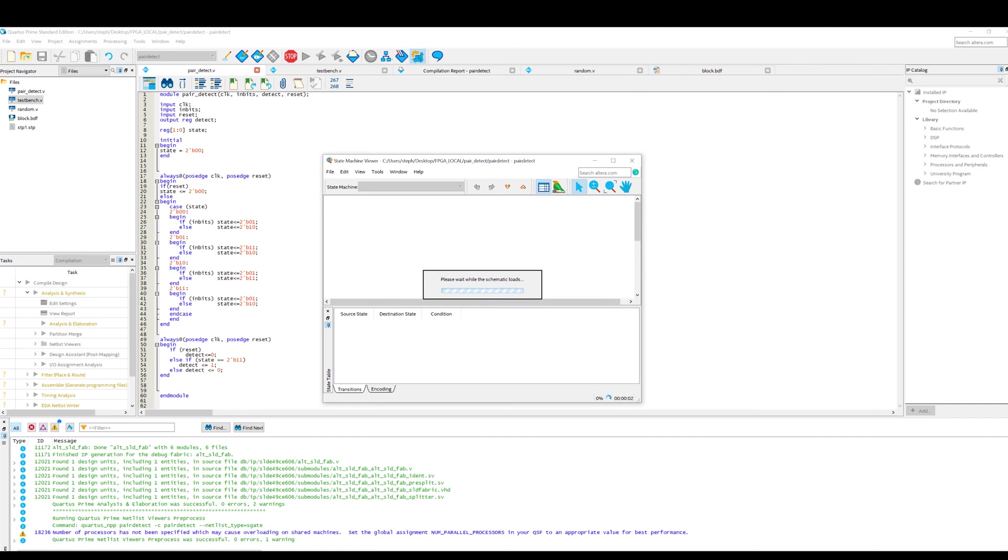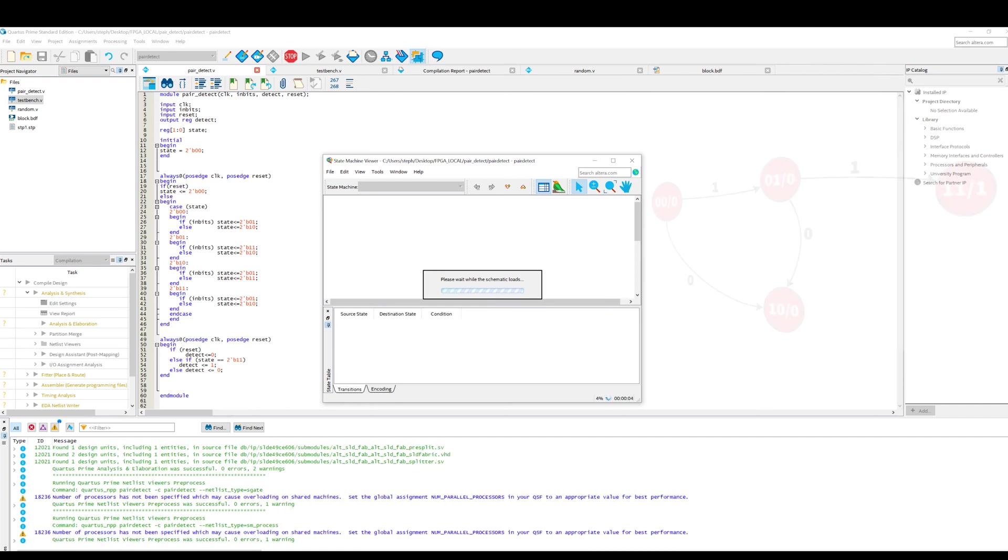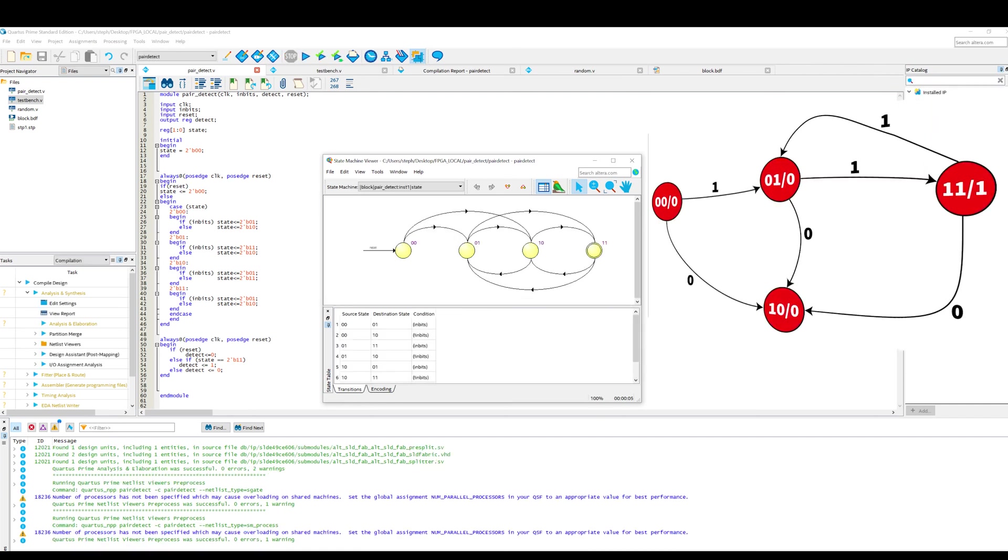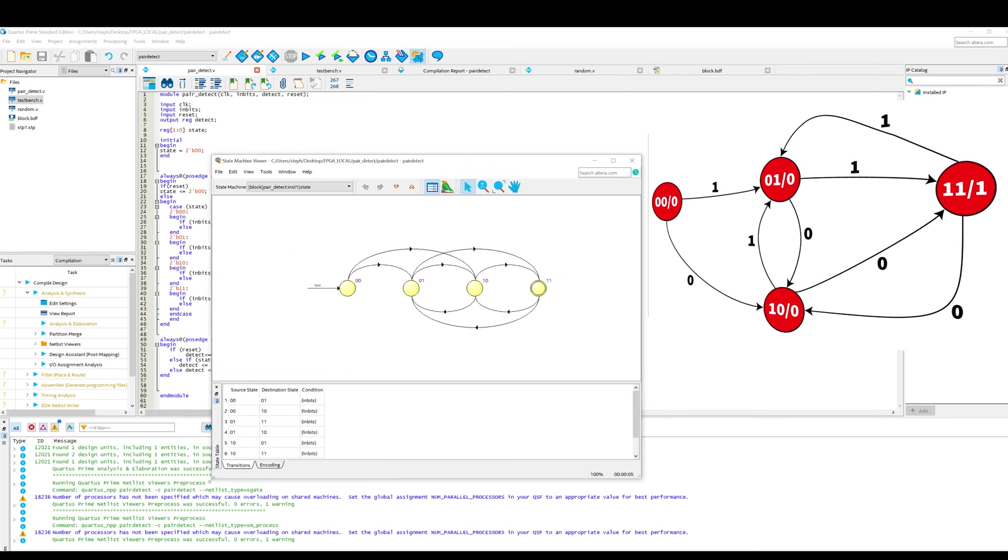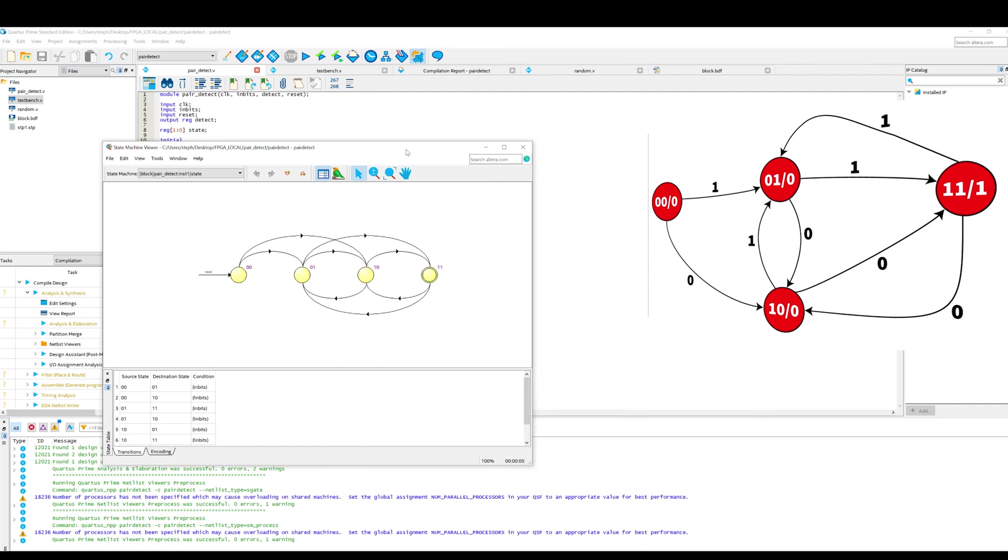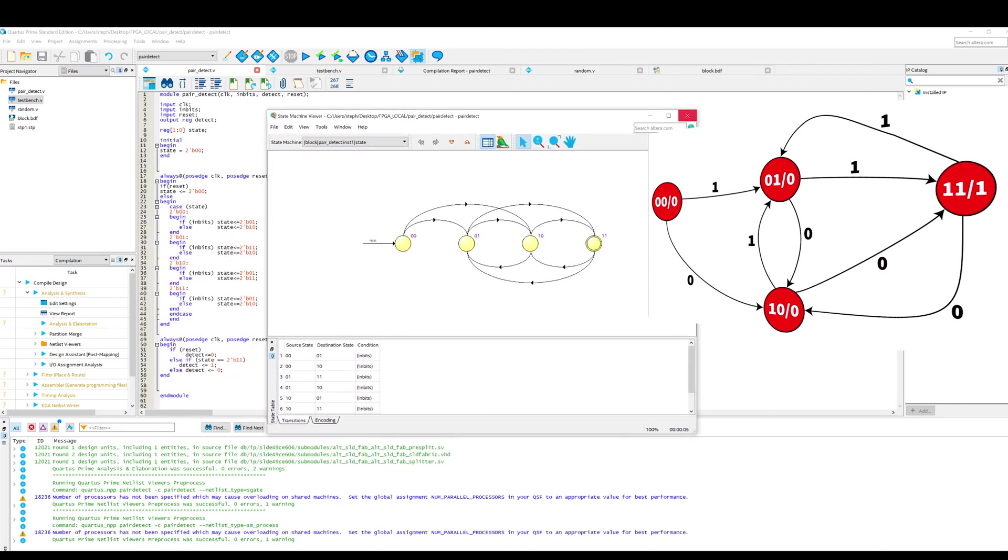This is a really nice way to check whether your state machine is actually doing what it should be doing. So that's a nice visual check of your state machine. So you can open this as soon as you've done analysis and elaboration.